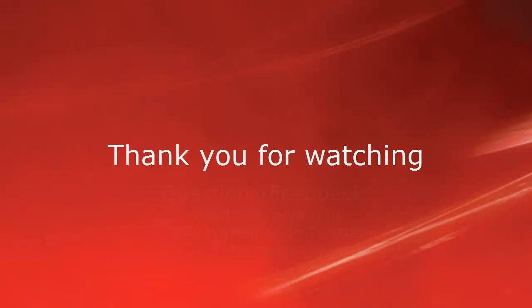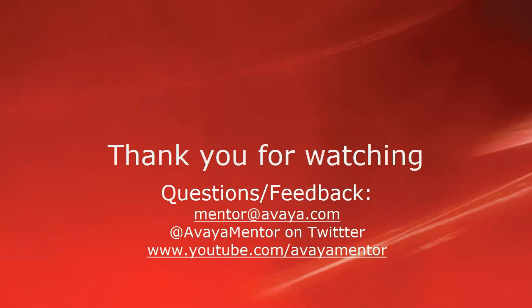Thank you for your time today. We hope this information was useful. We welcome comments, questions, and feedback at mentor@avaya.com or on Twitter at Avaya Mentor. Thank you for choosing Avaya.